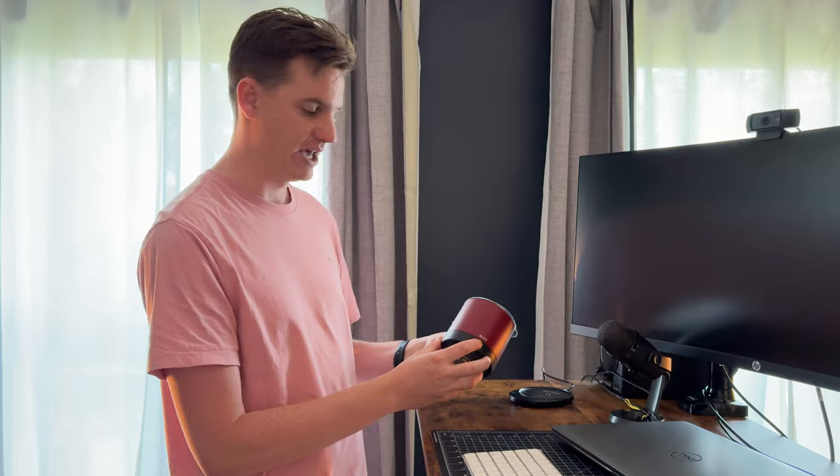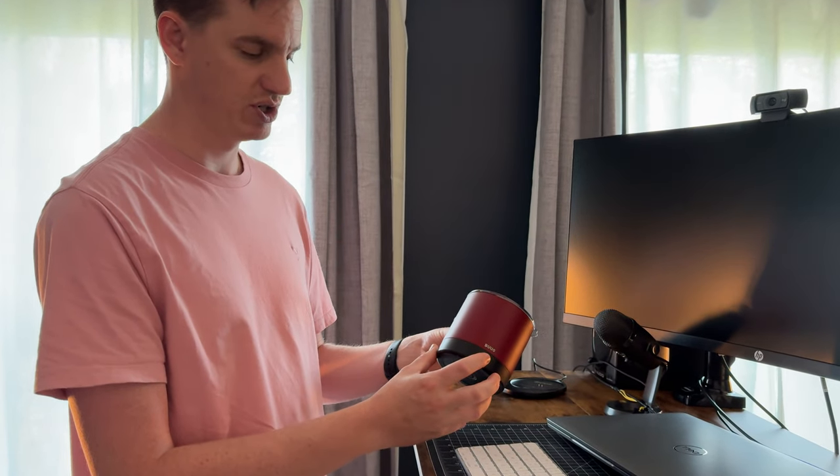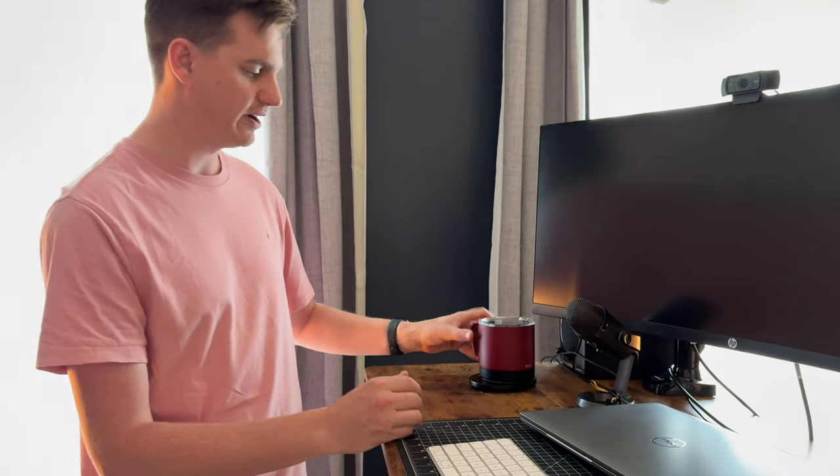And then to turn it off you just push the power button a couple times and it turns off, and then it just sits there to recharge.